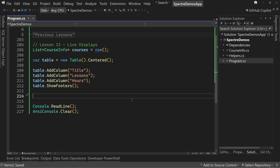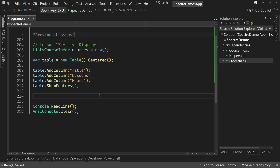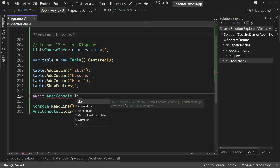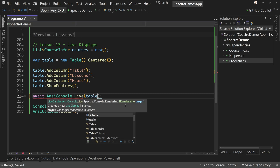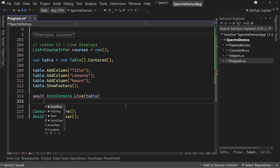What we're going to do is use this table to live-update data in it. We have no data in it right now — just three columns — and we do have show footers turned on. So I'm going to await AnsiConsole.Live, passing in the table, and then call StartAsync.